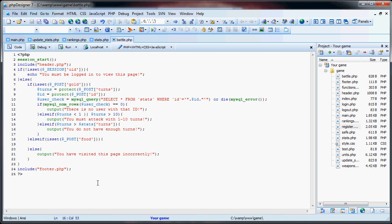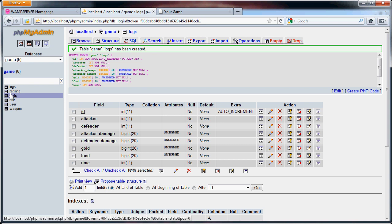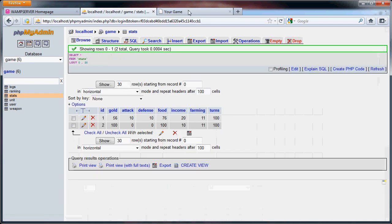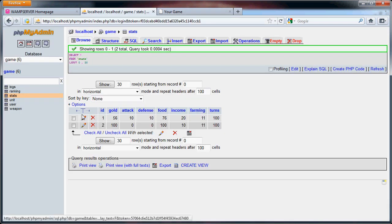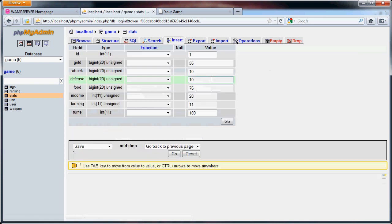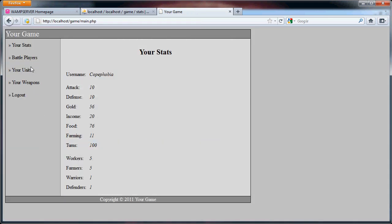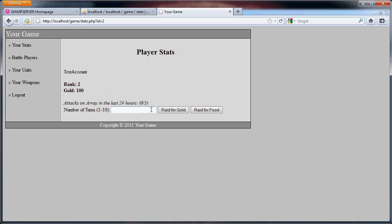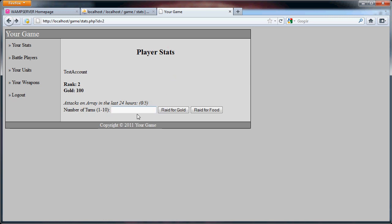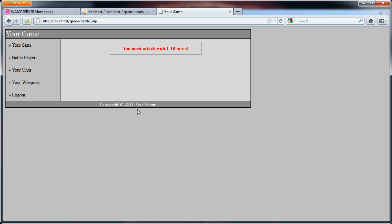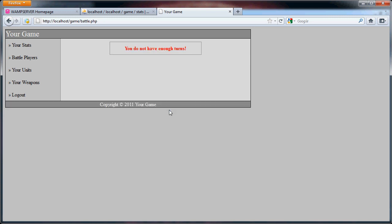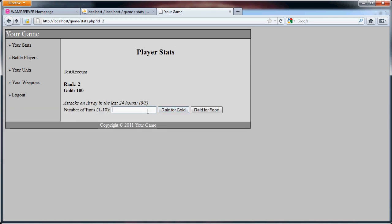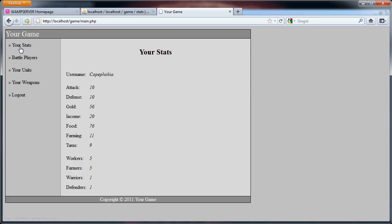So now let's just check this. Before I do, I will edit my stats. I am Copaphobia, so I am 1. Let's just say I have 9 turns. So if we go to Battle Players and I find Test Account, let's just say first I do 0. You must attack with 1 to 10 turns. And if I say 11, 1 to 10 turns. If I say 10, that's between 1 and 10, but I don't have that many turns. You do not have enough turns. So now if I say 9, I do have that. That's the most I have. We have that.